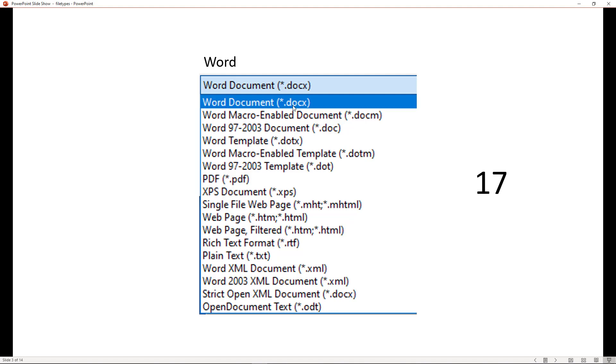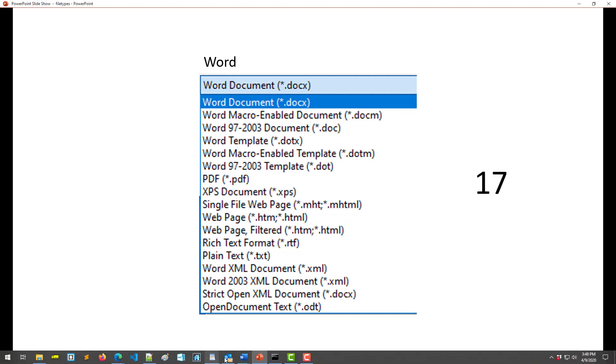Notice for Word documents that they nearly always begin with .doc something. So .docx, .docm, plain old doc, here's a .dotx, and so on. There's several different .doc somethings, and those are always associated with Microsoft Word.